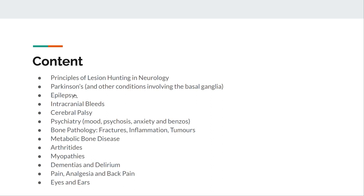Epilepsy very briefly, but before you do third year, make sure you get a good idea of what pediatric epilepsy looks like because they grill you on it. Intracranial bleeds very quickly — I haven't really gone deep into the anatomy of brain herniation though, so make sure you cover that, as well as skull base fractures. Cerebral palsy very quickly and some of its causes. Psychiatry, a rough overview. Bones, joints, muscles, dementia and delirium, pain, eyes, and ears.